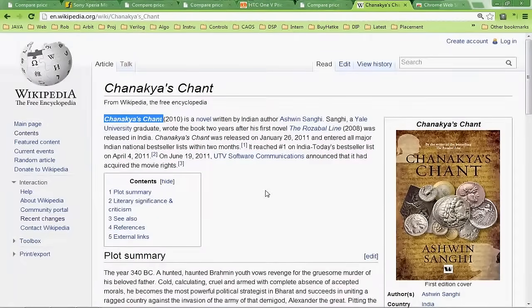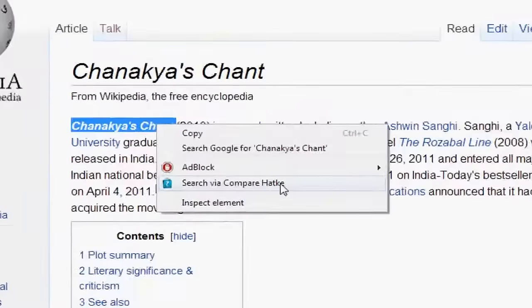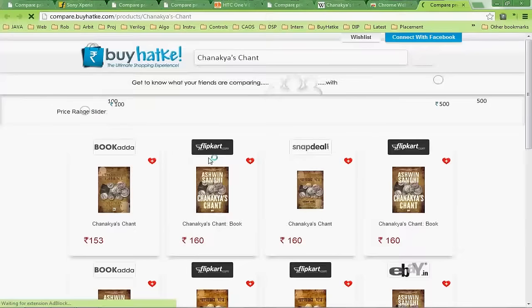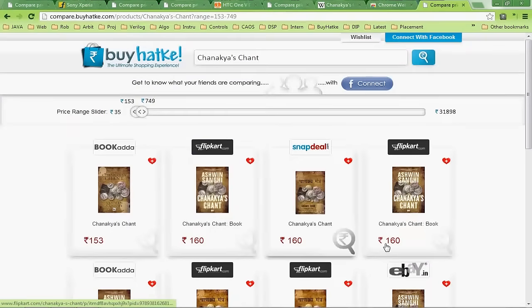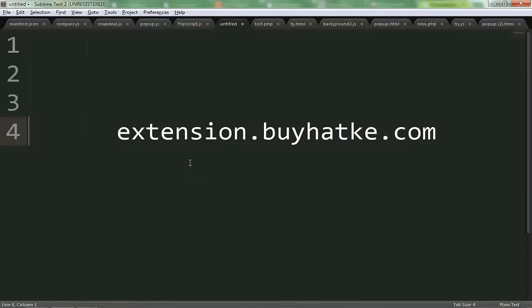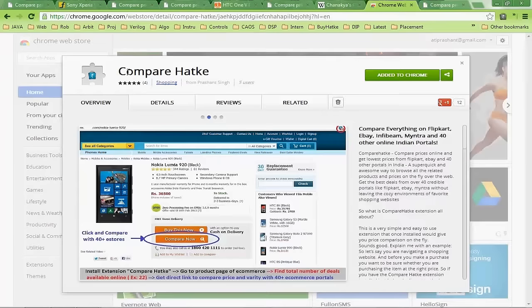Too lazy for that also? You are reading an article about a product — simply right click the product and, just as you can search on Google, you can now search on BiHatK through one click. So what are you waiting for? Log on to extension.BiHatK.com, simply download the Google extension and save money today.